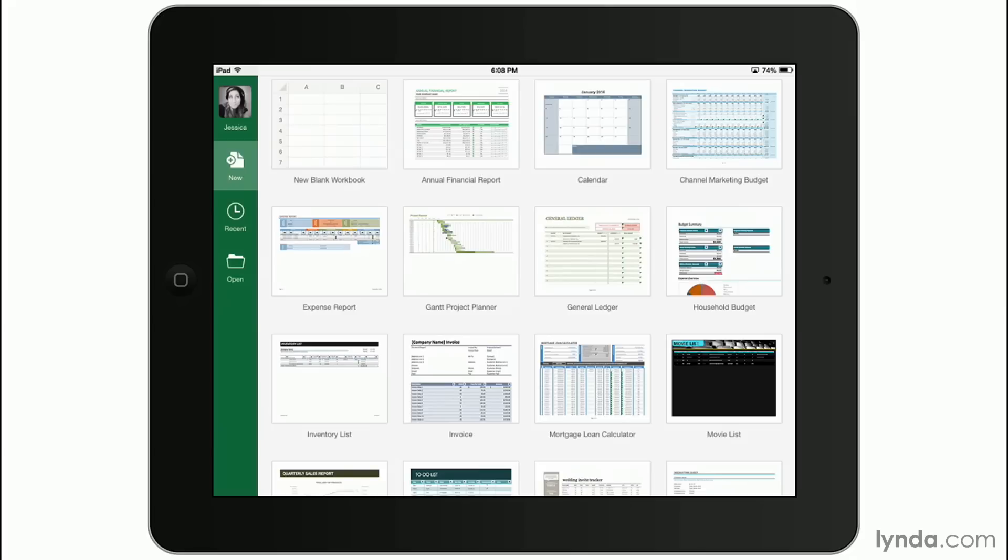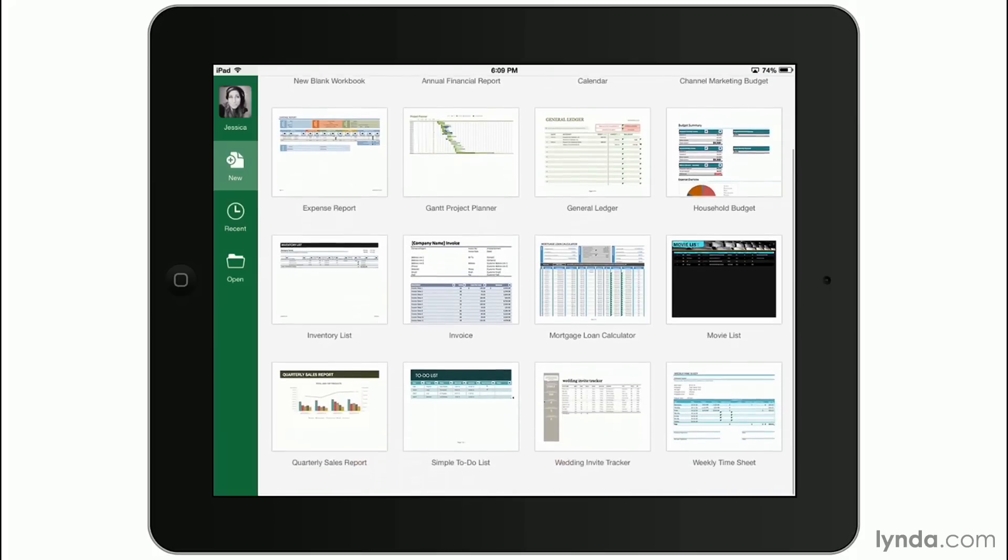Like Microsoft Word, when I've signed into Excel with my Microsoft account, I can tap to create a new blank workbook, or once again, they've given us a great range of templates that are built in.